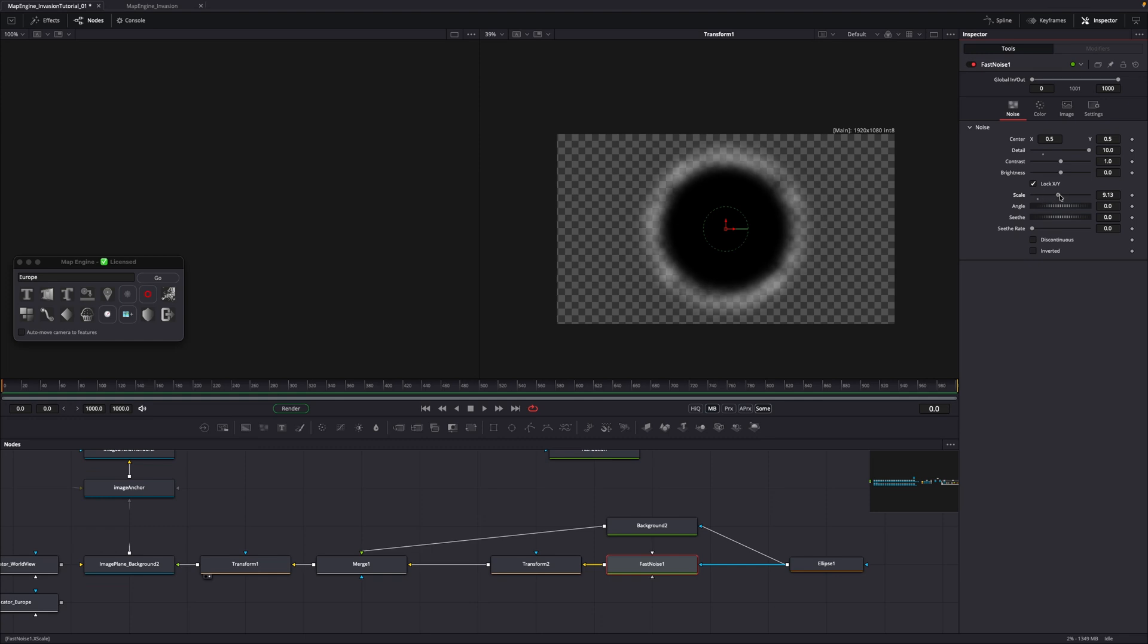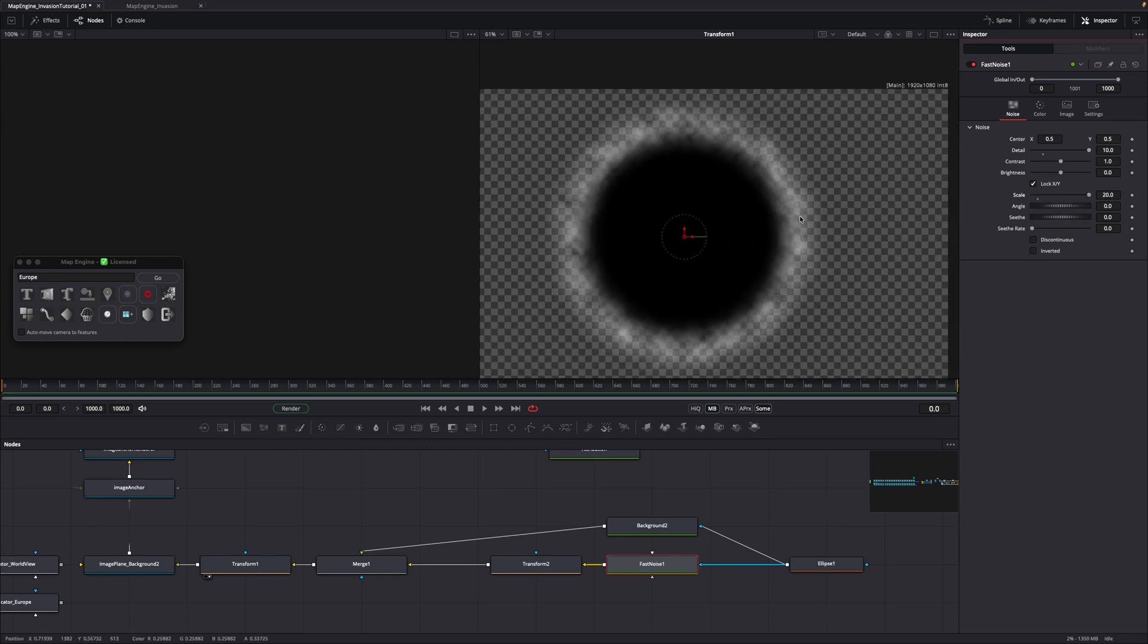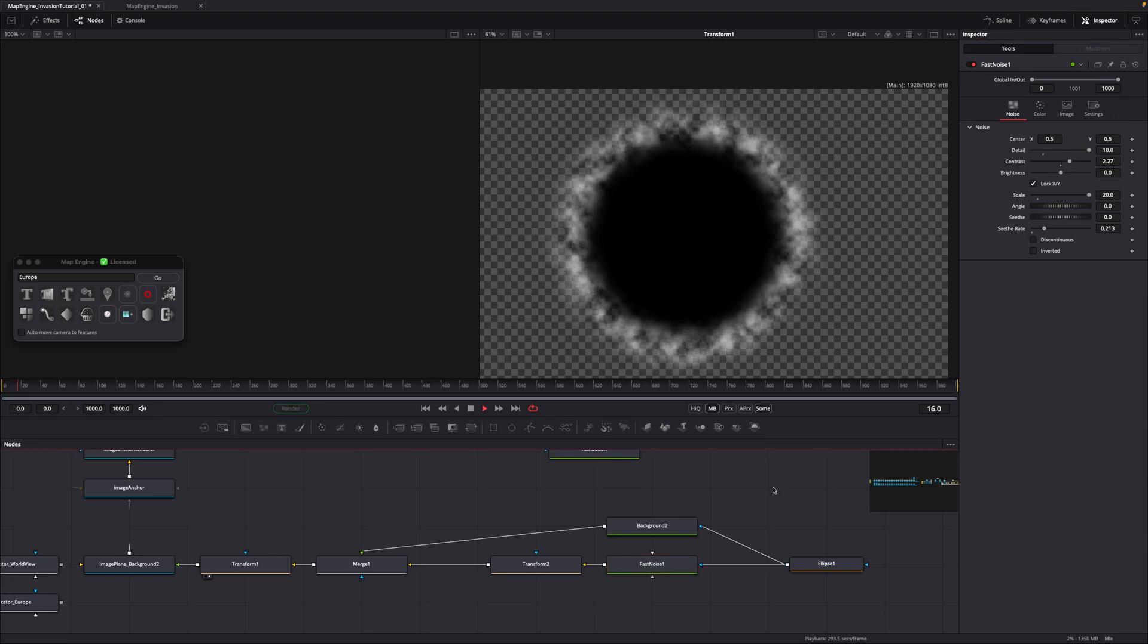For detail, I've gone all the way up to 10. For contrast, around 2.4. And lastly for scale, all the way up to 20. To make the noise move, slightly increase the seethe rate.